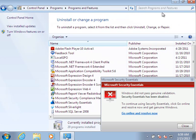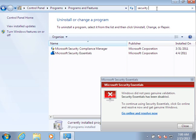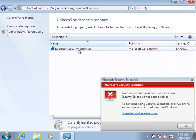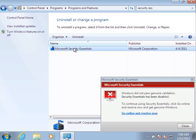and search for, in the upper right hand side, Security Essentials. Click on that and click on Uninstall.